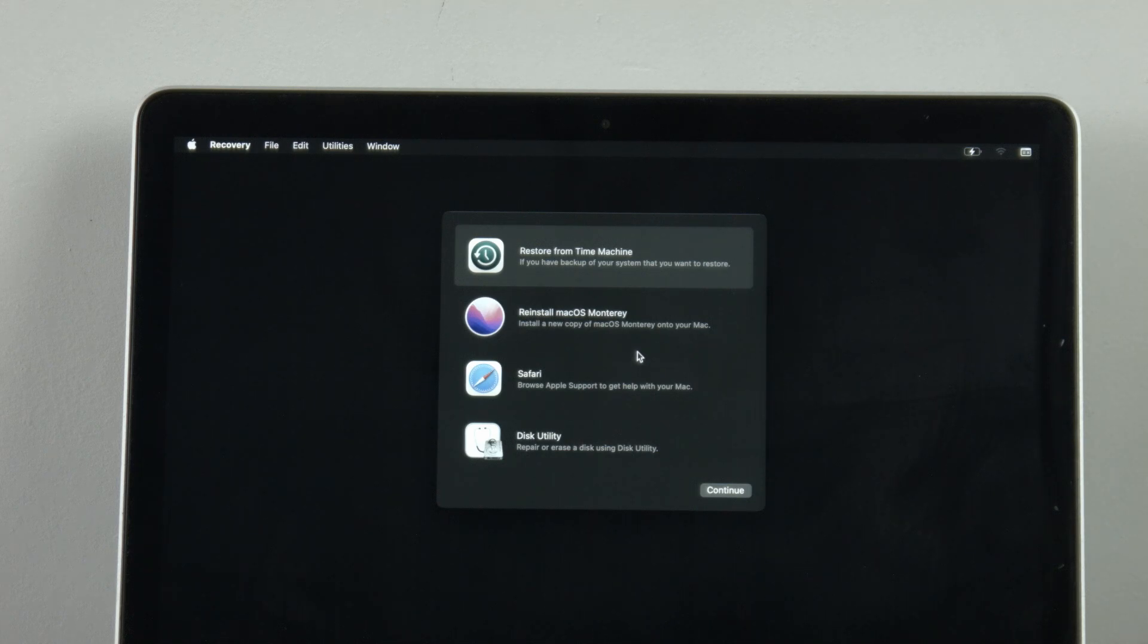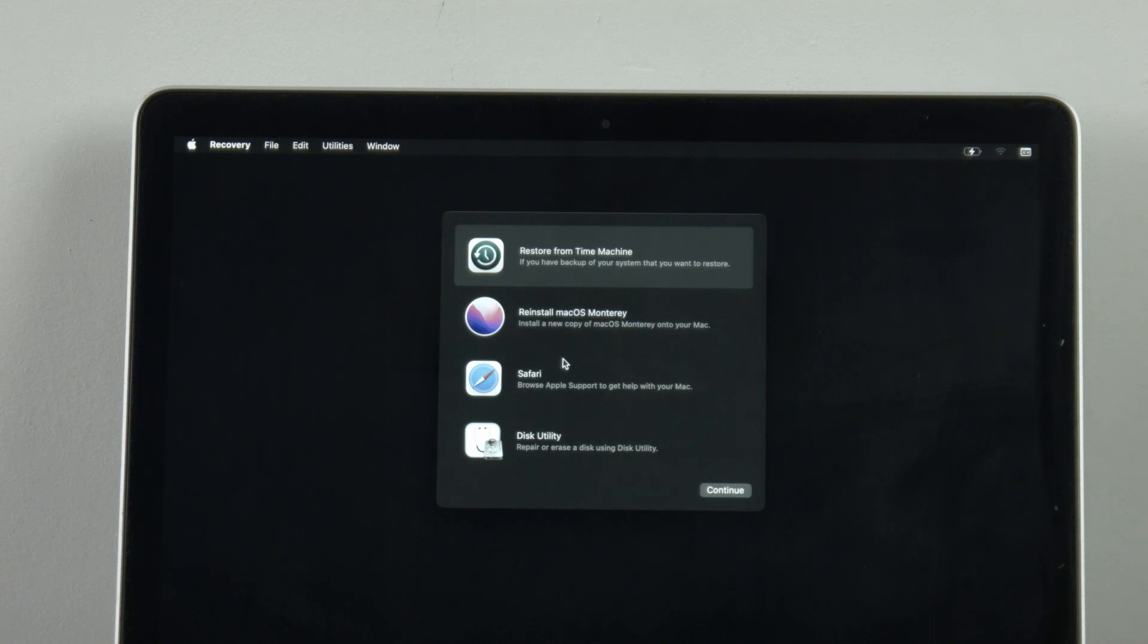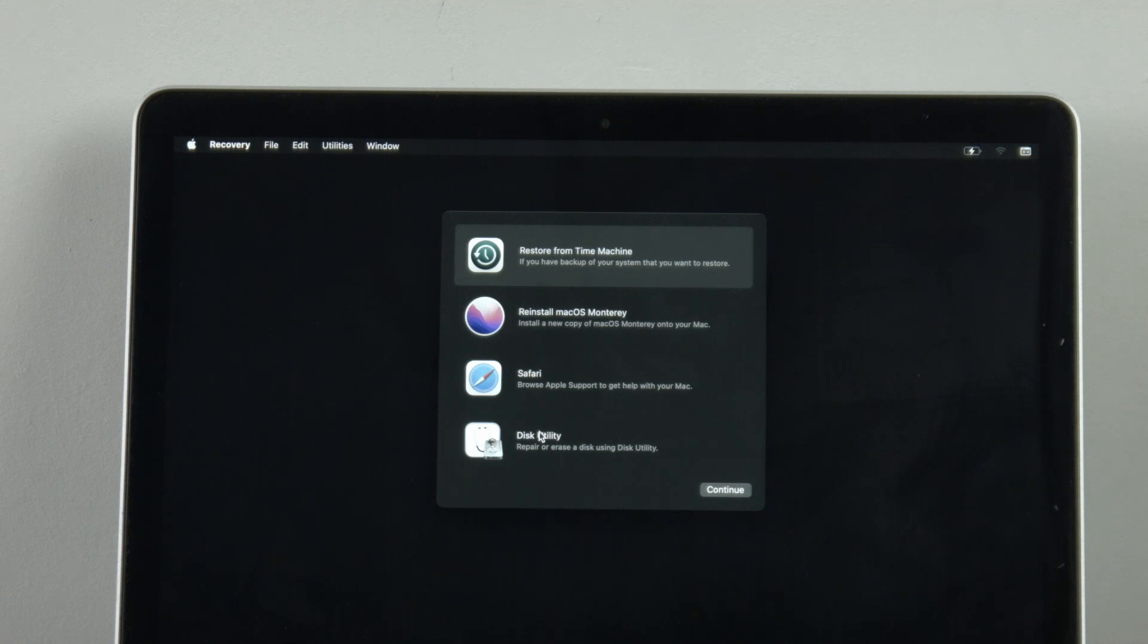Then you get to Safari where you can go online and find support or just browse the web if you need to because your Mac simply isn't working properly. And finally there's Disk Utility where you can erase and clear the drive to potentially repair it or you can reformat the old drive.